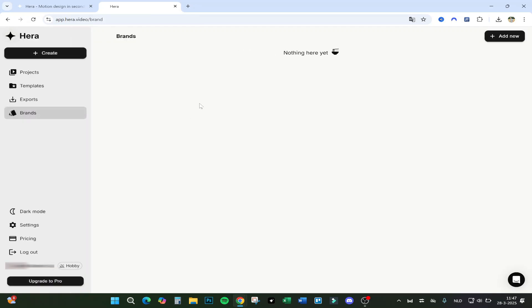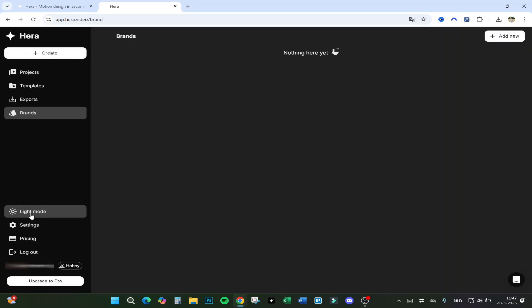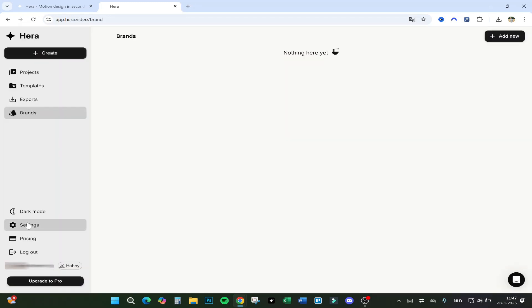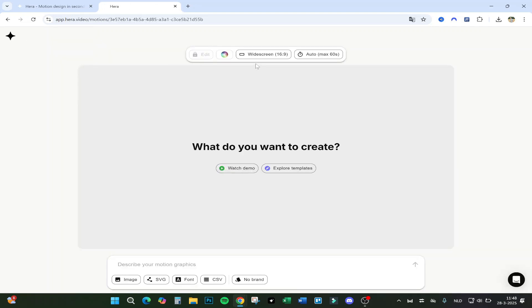Under the brand you have dark mode and light mode, settings, and pricing because you got a Pro plan. I will explain this later, but let's first create something.